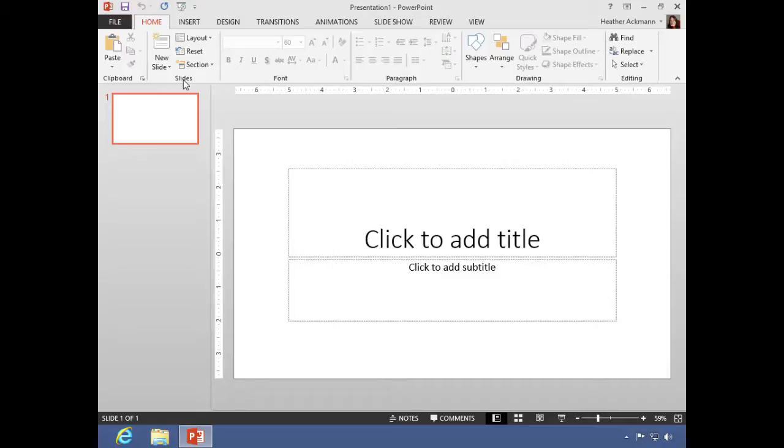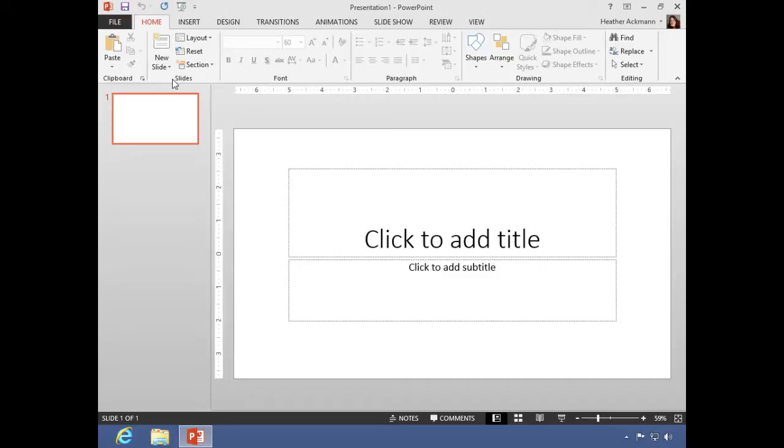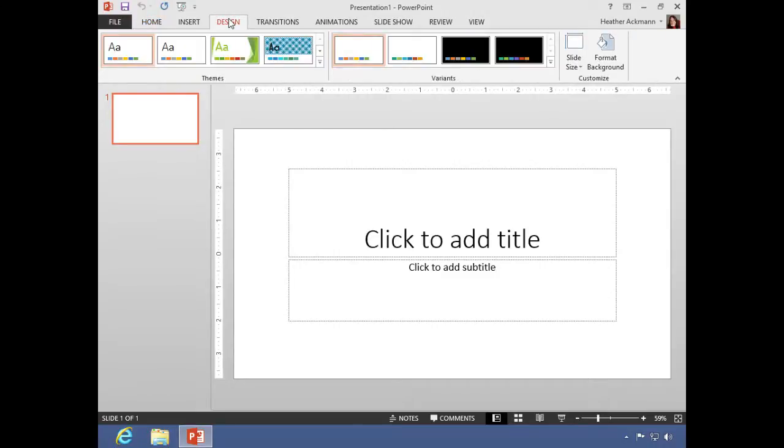Now all of those commands and actions are arranged rather logically into tabs and groups. So during this course, if you hear me say that something is located on the design tab in the customize group, this is where I'm telling you to go. Click on the design tab and look at the customize group.